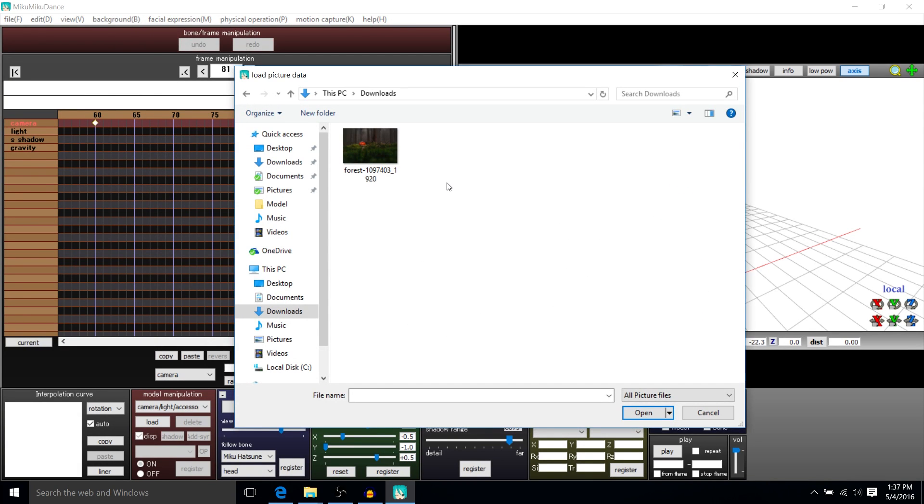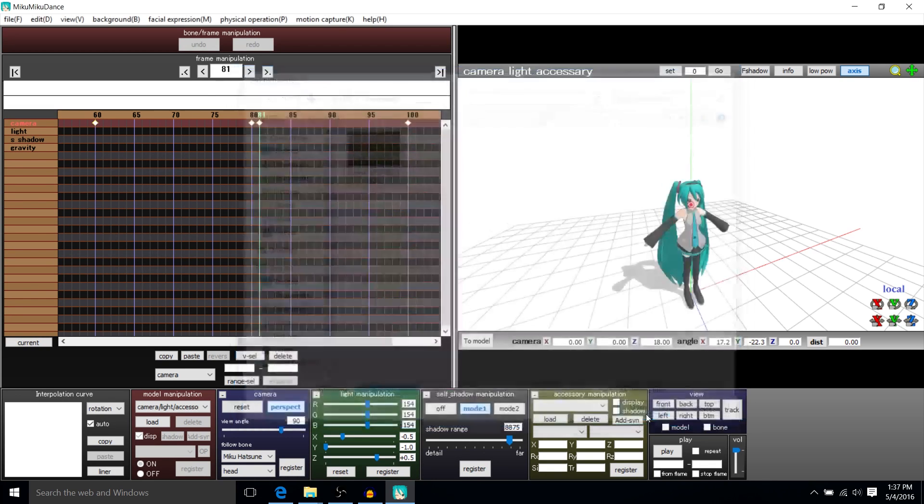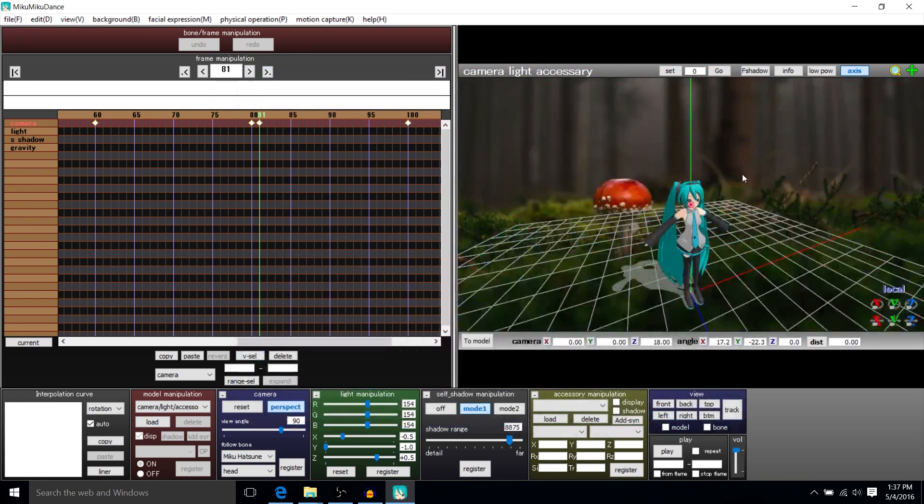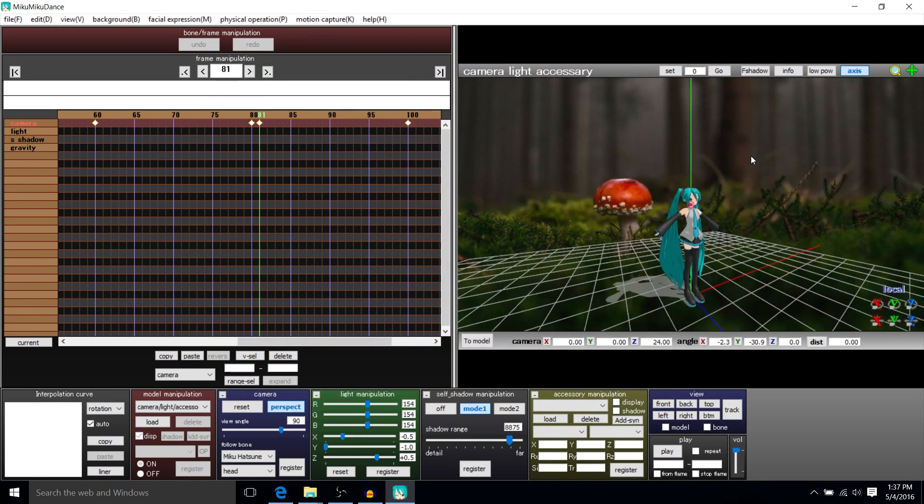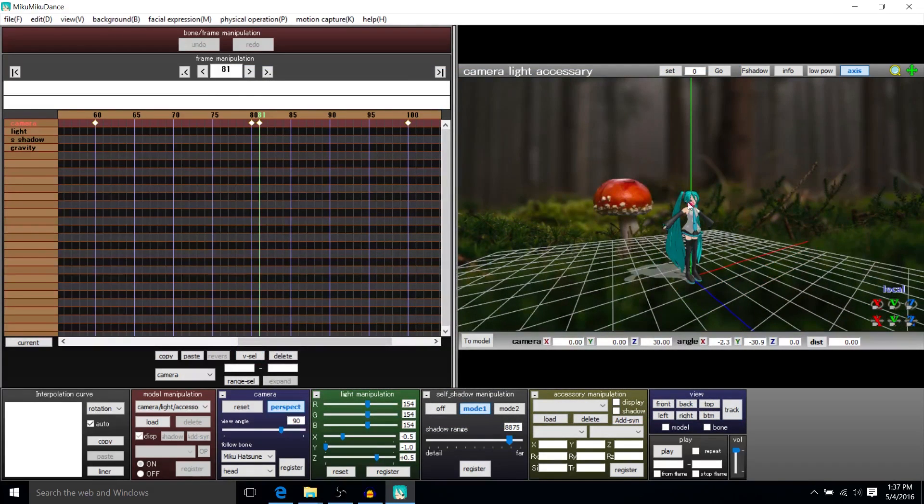Here we're just going to use a simple background image. So I've downloaded this one off Pixabay. It's just a normal forest. We'll open that up, and then bam, inside of our animation, we have a forest background.